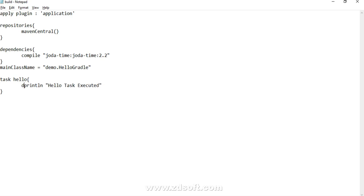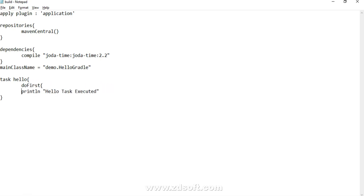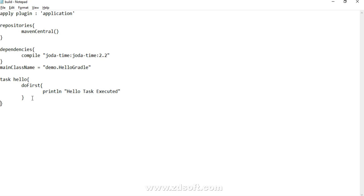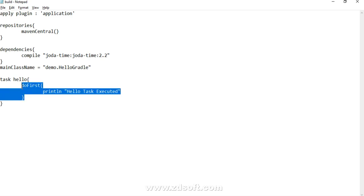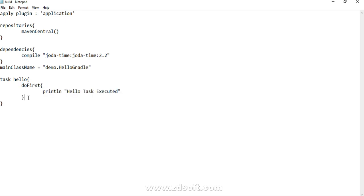There is something which we call do first. If I want to do something at the very beginning of the task, in the curly braces we specify the action. If we want to do something at the very beginning, we have do first. And the same way, if we want to do something at the very end, we have something called do last.